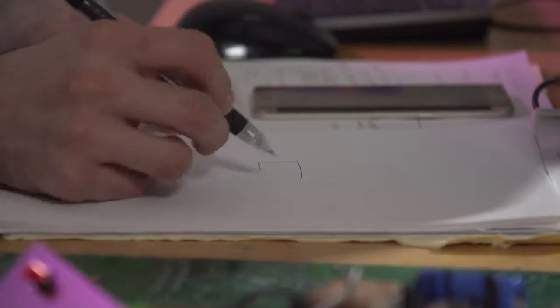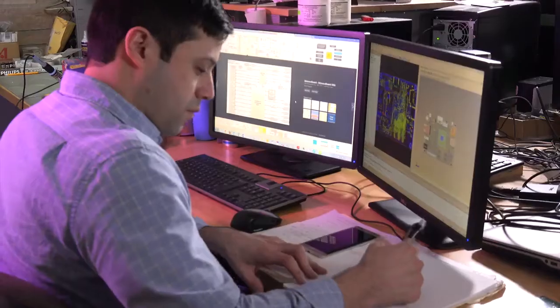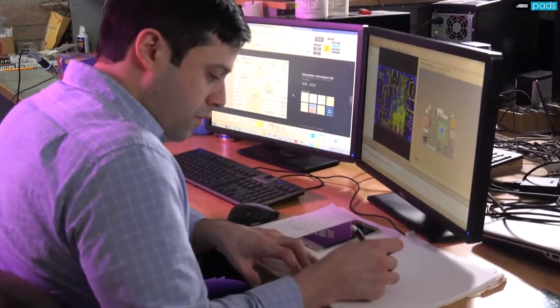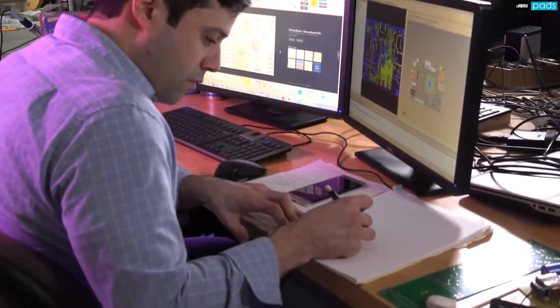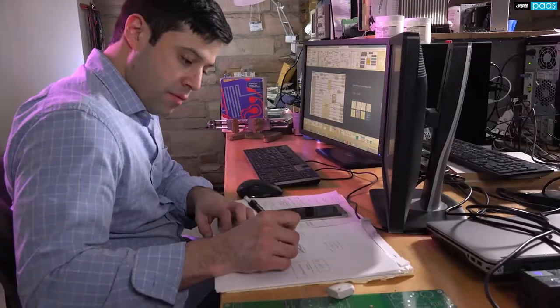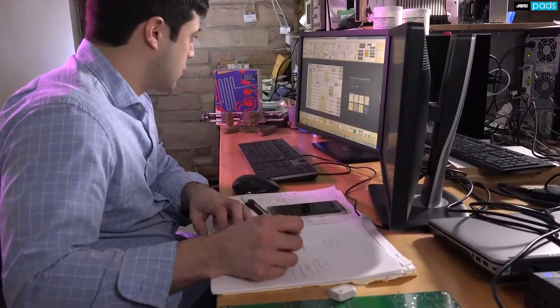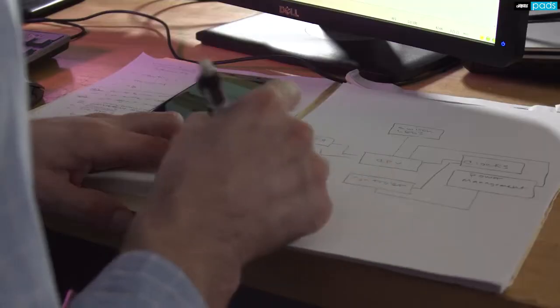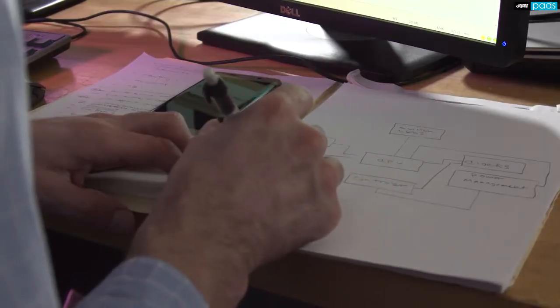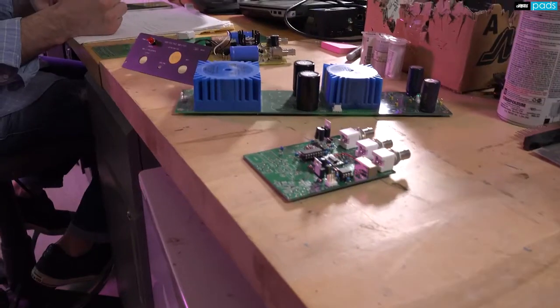It started with an idea on a whiteboard. You've researched the market, you've done the math, and identified simulation, analysis, and other design challenges that you'll face.